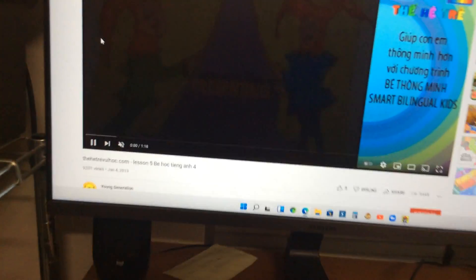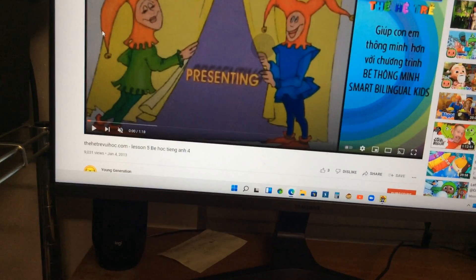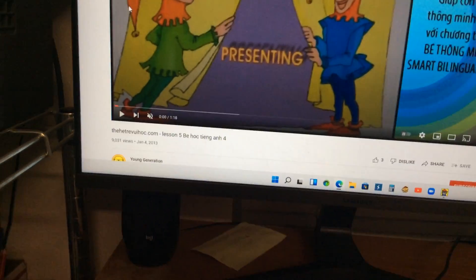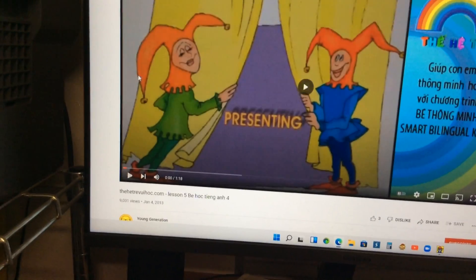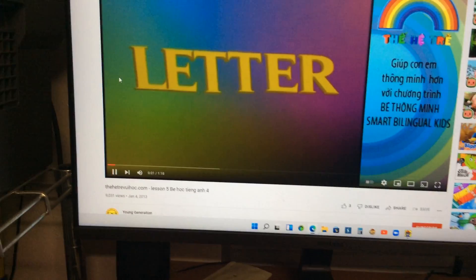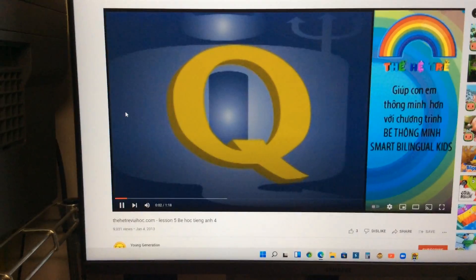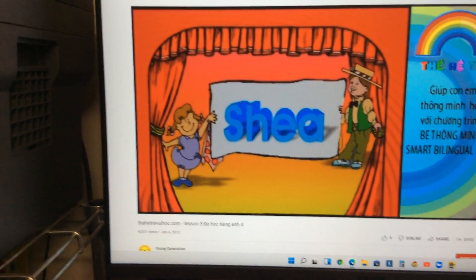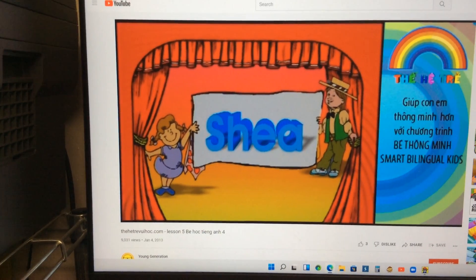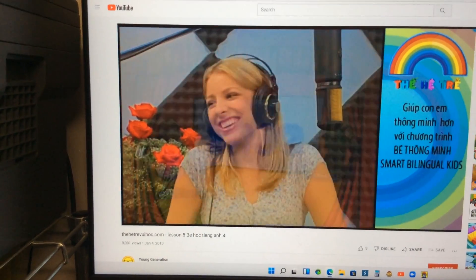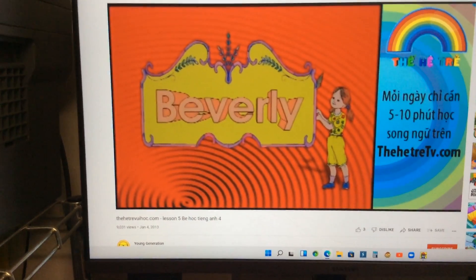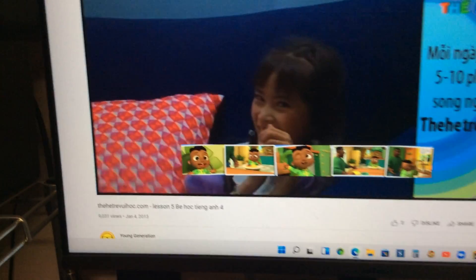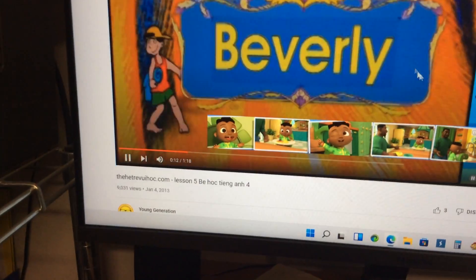Right here. There is presenting the letter Q. There is letter Q with Shay. And then there is with Beverly and Queen Yu.